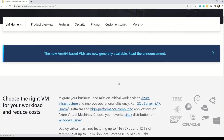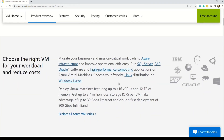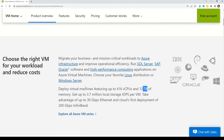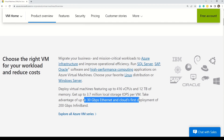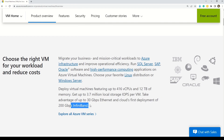Here you can see that Microsoft says you can deploy virtual machines featuring up to 416 vCPUs and 12 terabytes of memory. Get up to 3.7 million local storage IOPS per virtual machine. Take advantage of up to 30 gigabytes per second Ethernet and the cloud's first deployment of 200 gigabit InfiniBand.